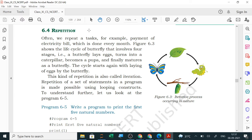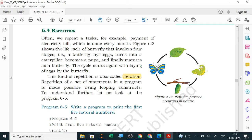Repetition means we often repeat a task — for example, payment of an electricity bill which is done every month. The butterfly life cycle involves four stages: a butterfly lays eggs, turns into a caterpillar, becomes a pupa, and finally emerges as a butterfly. The cycle starts again. This kind of repetition is called iteration. Repetition of a set of statements in a program is made possible using looping constructs.